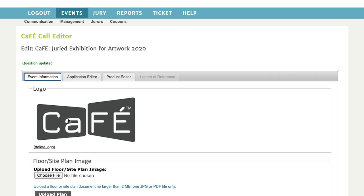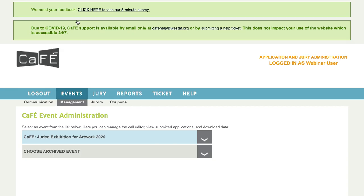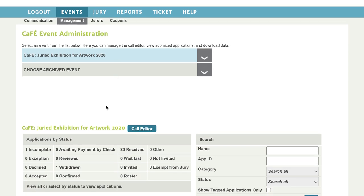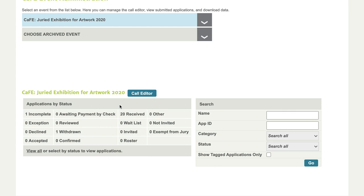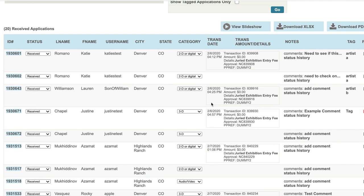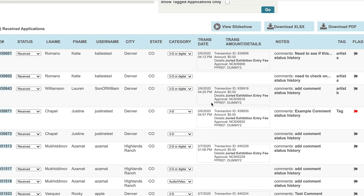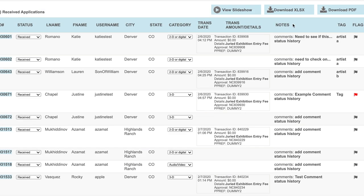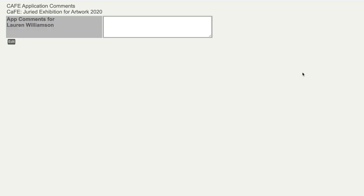Next, we have a tip to help you stay organized as you manage applications submitted to your call. Let's say you need to look into the eligibility of an artist, or an artist needs to make a change on their application. To keep track of these cases you can add internal comments to the application. Start in the events management tab, make sure the call is chosen, and click on the status 'received.' You can also search for a specific application using the name, application ID, category, or other criteria.